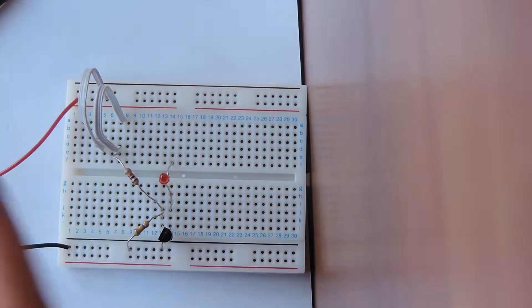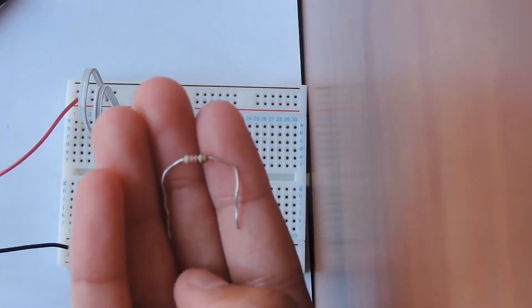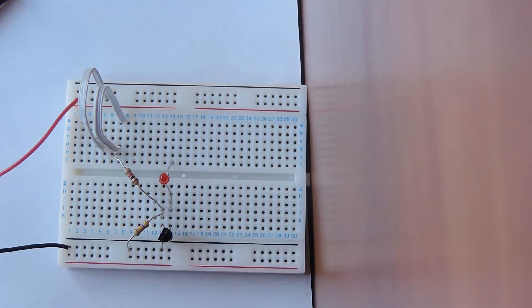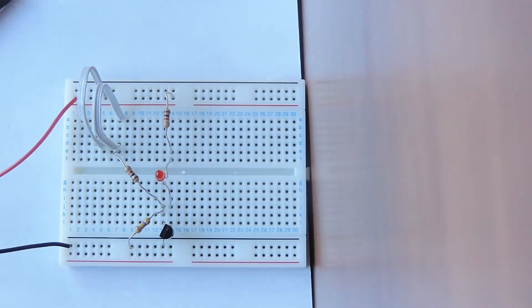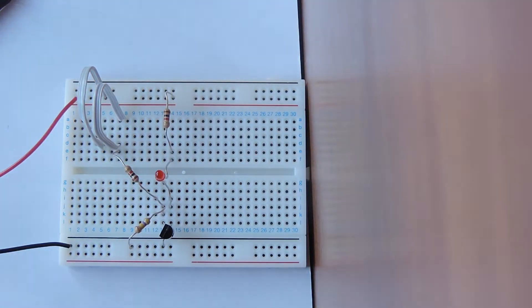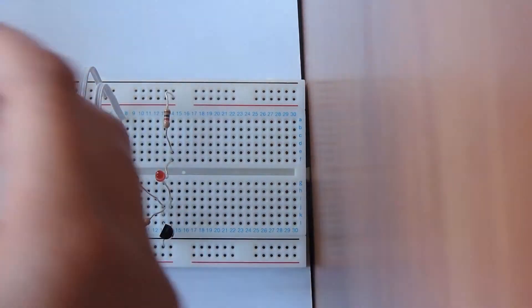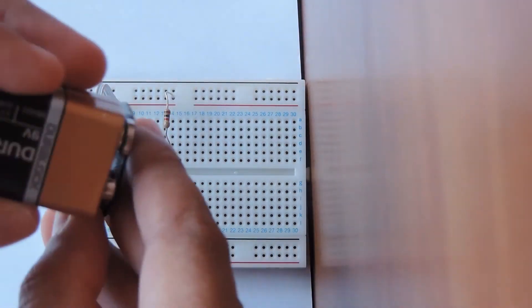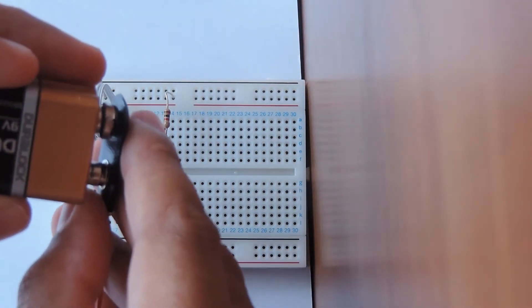Finally we're going to take our other 1K resistor and connect it from 14E to the 14th column in the same row as the red one. This is the circuit and now we can plug in our battery to the connector.